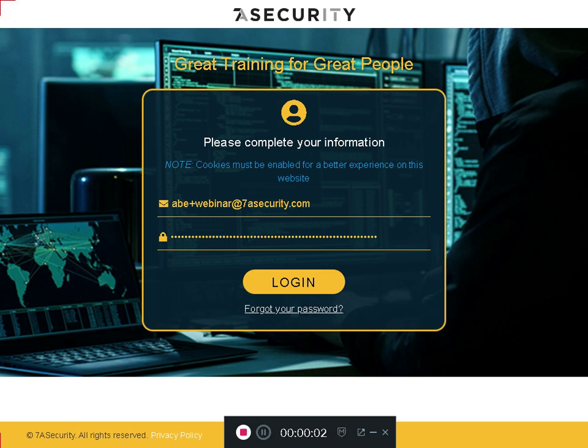People are asking about how they know their referral code. When you access the training portal on 7eSecurity, you have a referral code with which you can earn credits in US dollars.